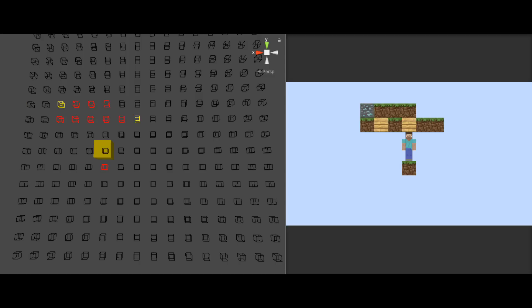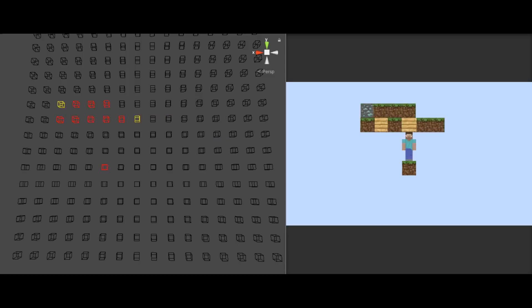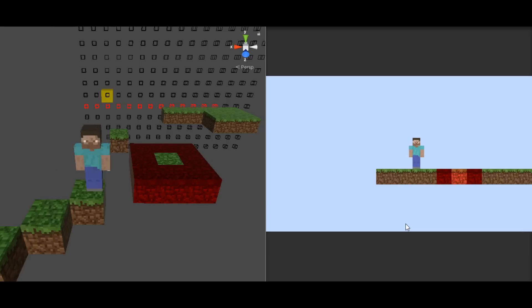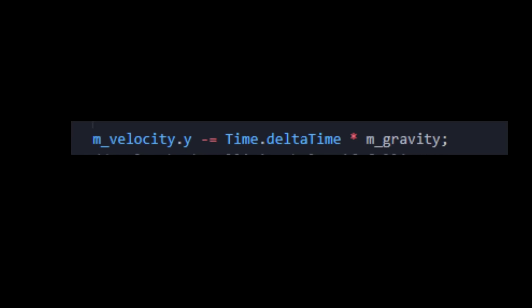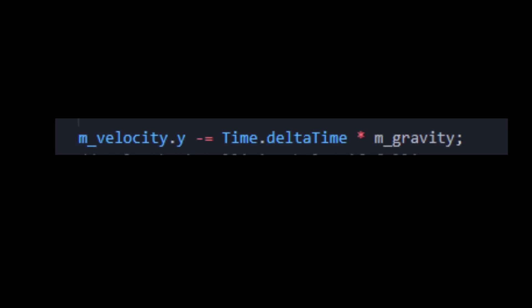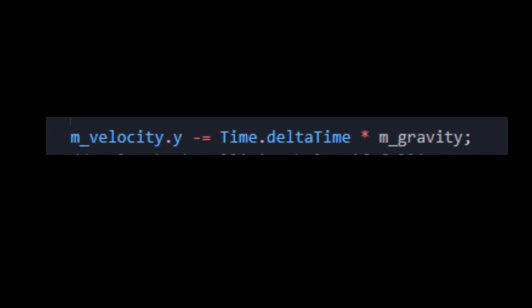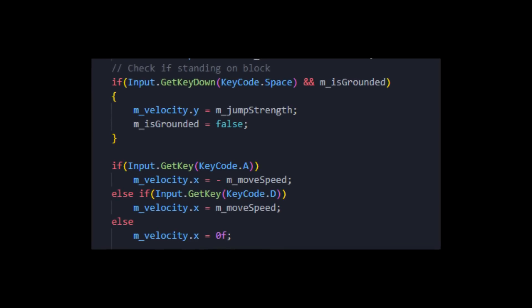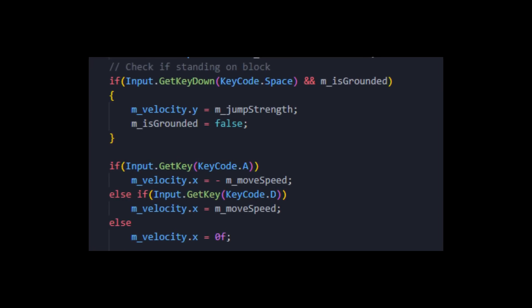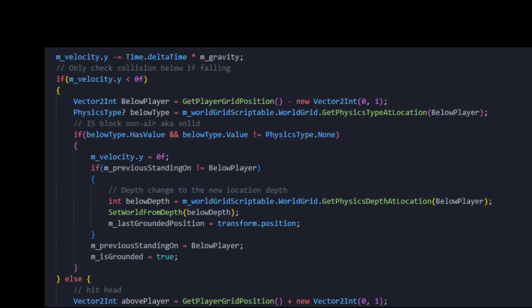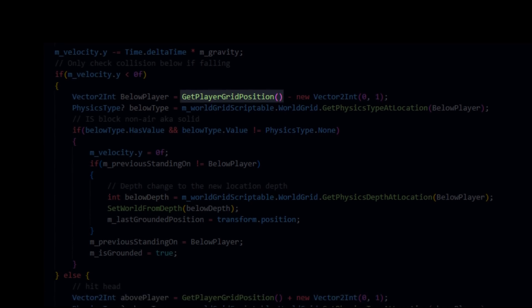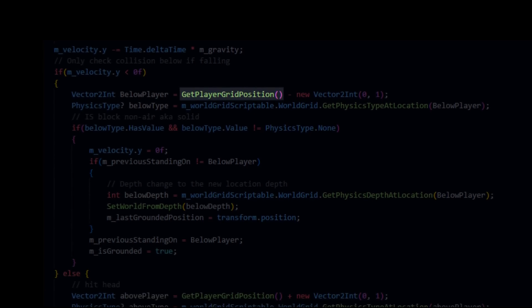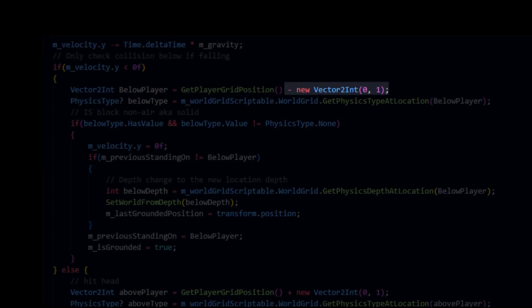Having a 2D representation of the world now, we can program the physics like any other platformer 2D game. I made a very simple implementation. I have an internal velocity value, I add gravity to it, all the typical stuff we do. Let's say we want to figure out if the player is standing on a block.